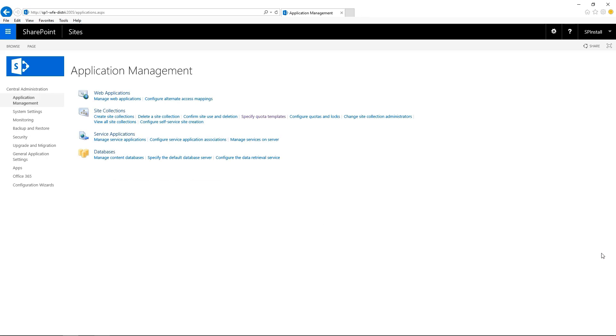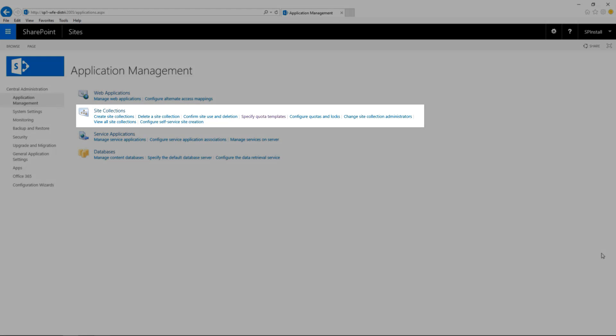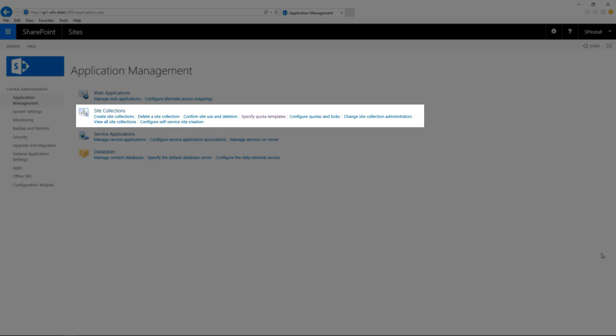Now click Cancel to go back to the previous page. The next logical step would be to apply this new template to a site collection. You could apply this template to a brand new site collection or you can also apply this template to an existing site collection. In this example, let's create a new site collection.